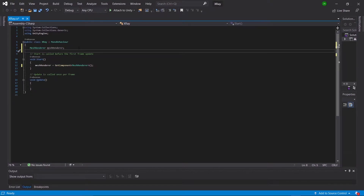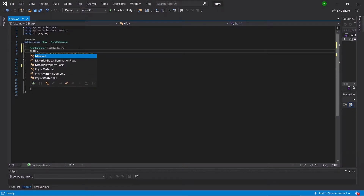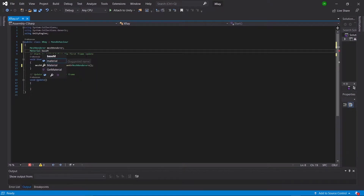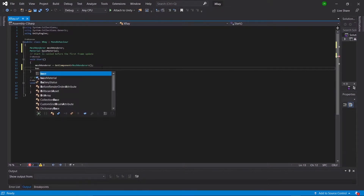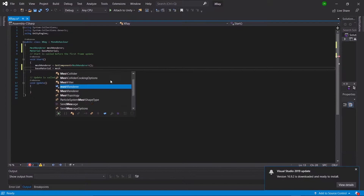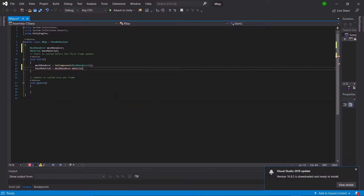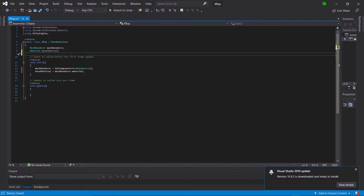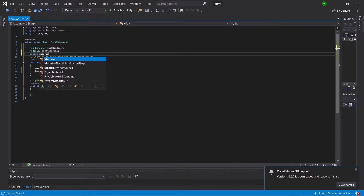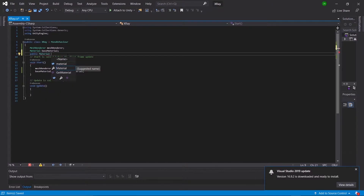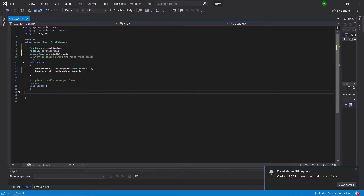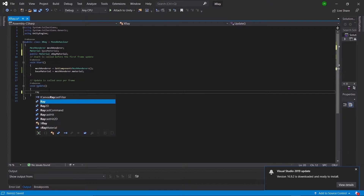We're going to create a new variable called material baseMaterial and make baseMaterial equal to meshRenderer.material. Then we'll go back up and make one more variable — this one's going to be public Material and we'll call it xRayMaterial.